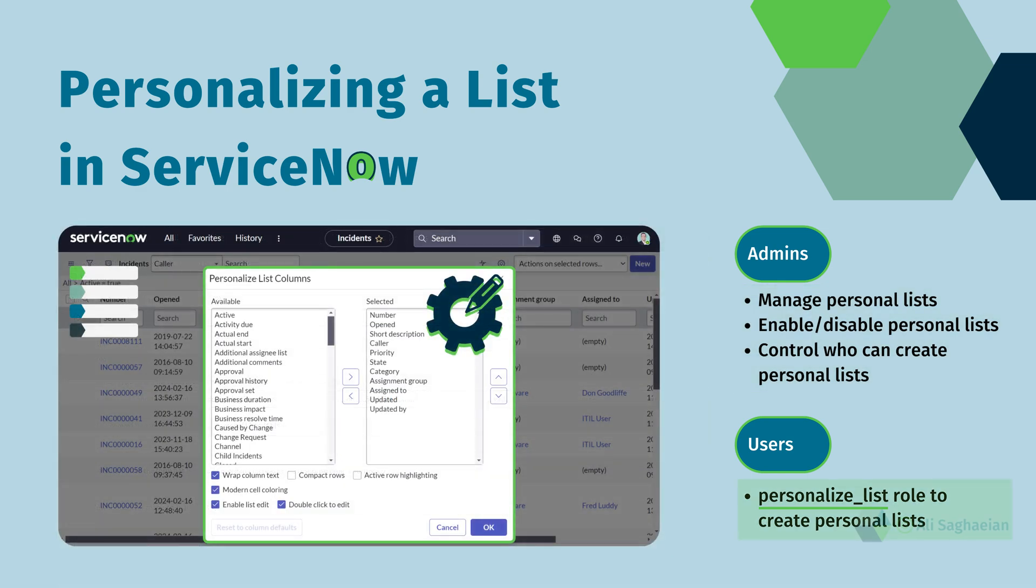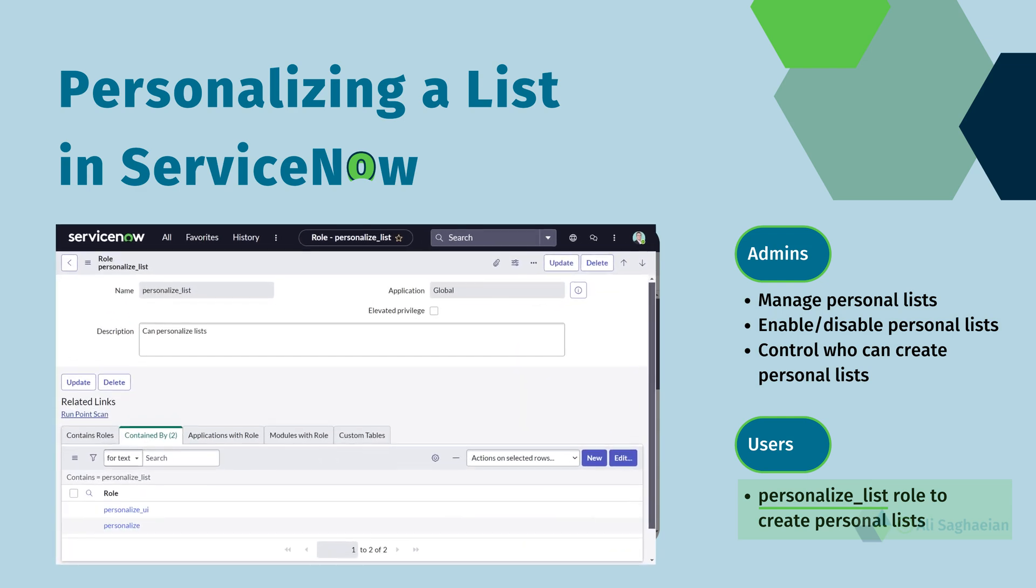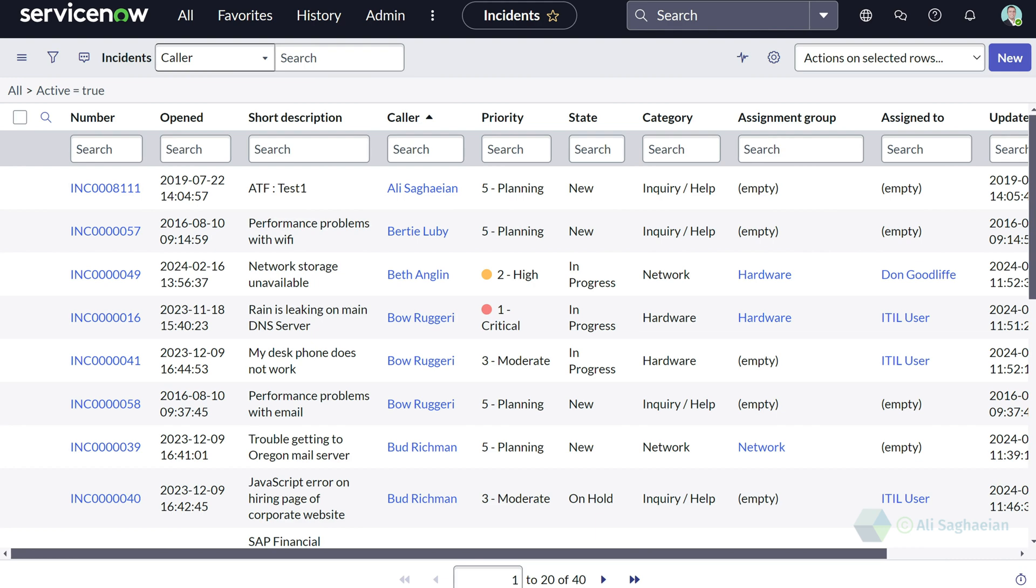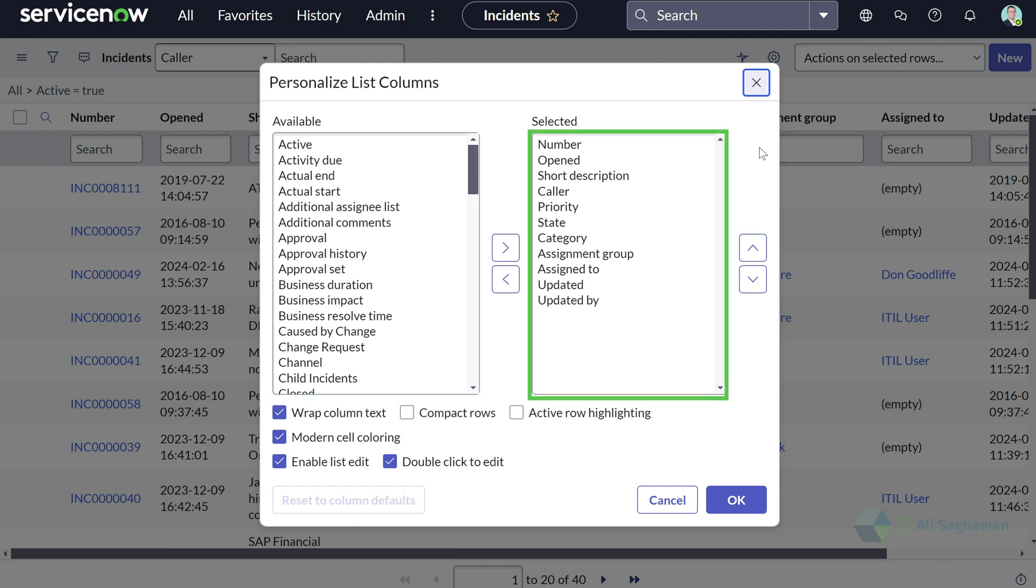To personalize a list, you would require the personalize list role. The easy way to personalize a list is selecting the cogwheel icon, which displays the list of available and selected fields in the lists.